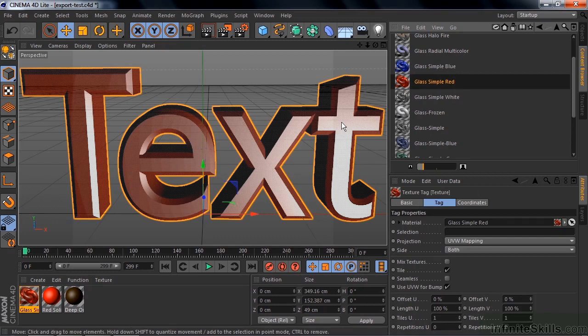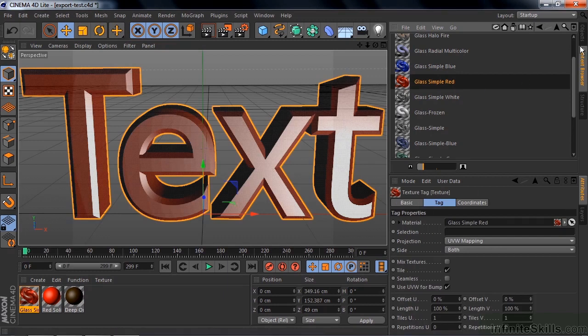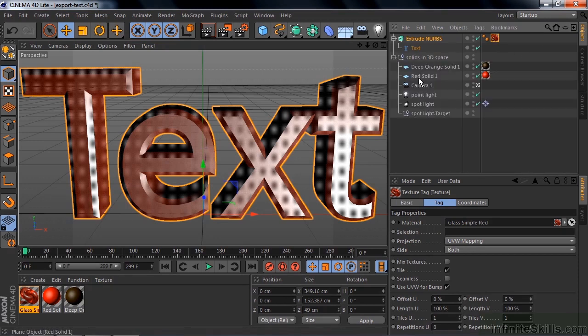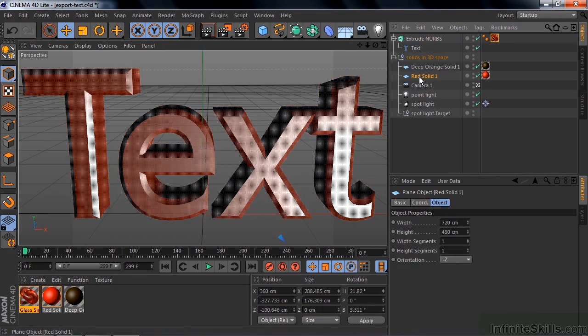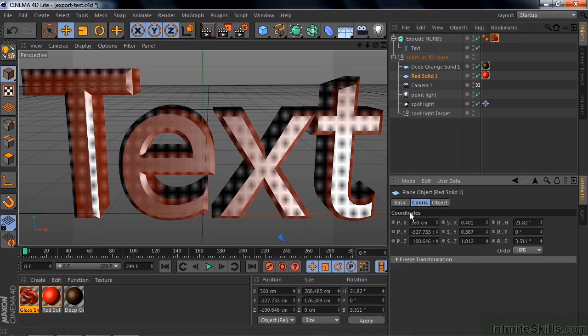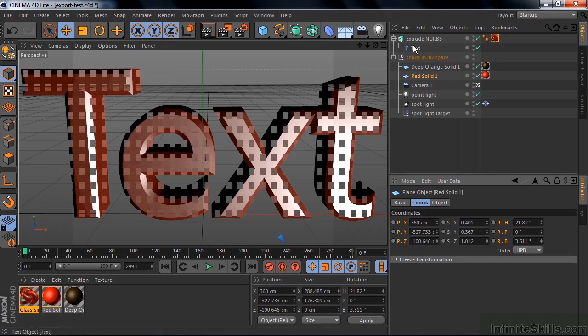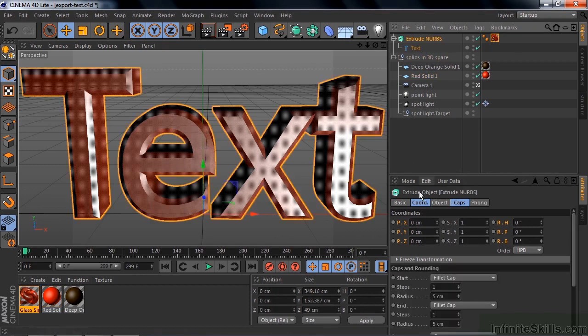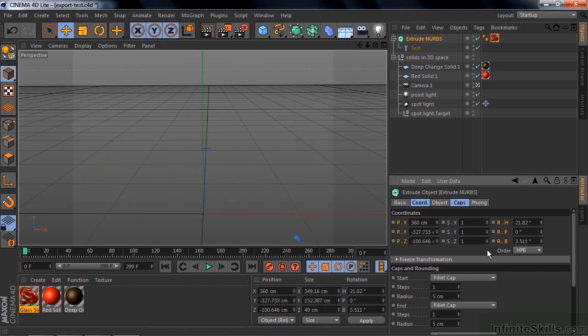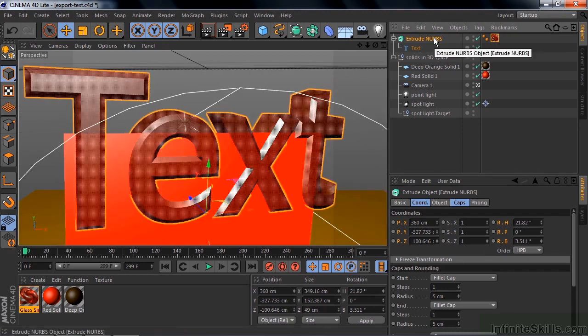Now I want to put this where that solid layer is. So I need to go back to the Objects Manager here. I'm going to open this up, and there's that red solid. I'm going to click on that, and go to its coordinates. I'm going to click on the letter P, and I'm going to Control click on the letter R. That'll select all six of these properties. And now I go Control or Command C to copy that. And now I go to Extrude NURBS, I have its coordinates active, and I do Control or Command V to paste those coordinates there. The text disappears, but that's because it's now gone to where the solid layer is. So I click on Extrude NURBS again, press the O key, and there we are.